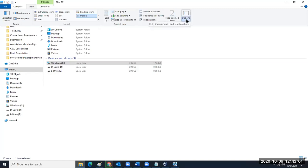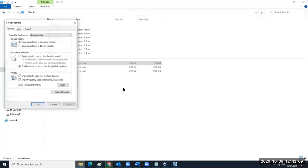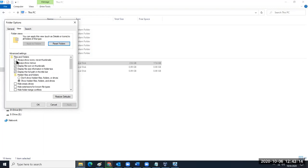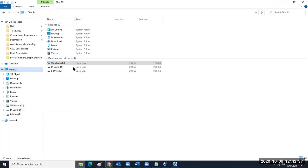Go to Options and change the folder and search options with your selection on This PC — that opens a separate window. On the View tab, unselect the first box, select all the others, make sure this radio button is selected, and the remaining three boxes are unchecked. Then click Apply — that applies those setting changes to everything in the C drive.